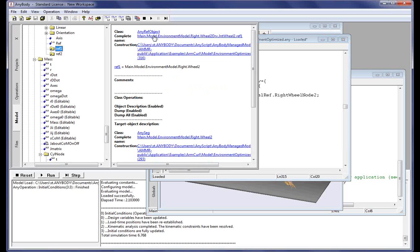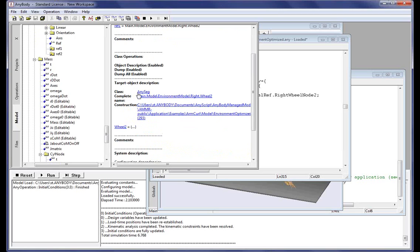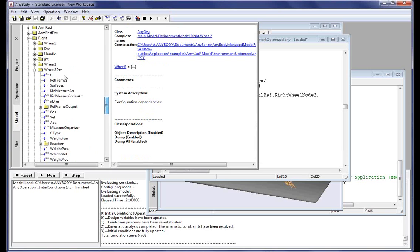We can also see that the target description — what it's pointing at — is of the type AnySeg, so it's an AnySegment. We can see its complete name and where it's constructed. If we click this complete name, it will take us to a different location in the tree — to the location where this object actually exists.